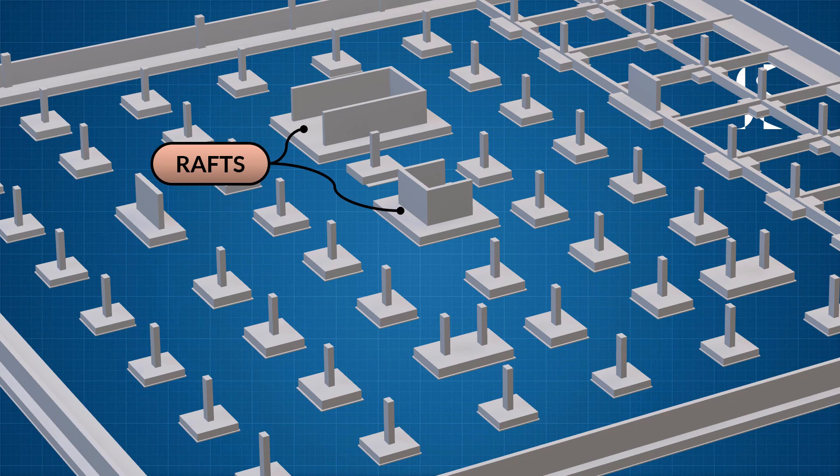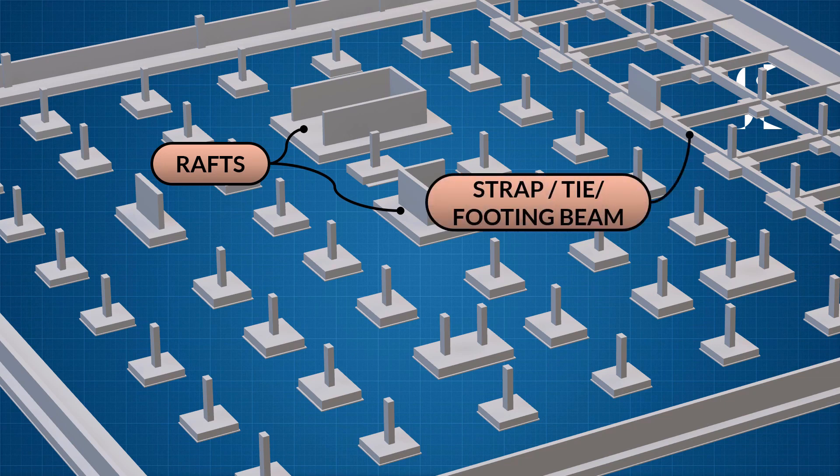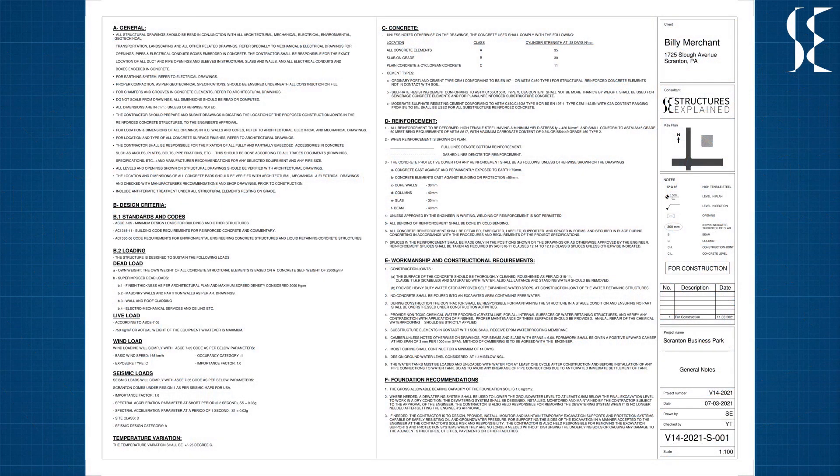At some locations there are tie beams which connect the footings together. Let's view the construction drawings for this project.